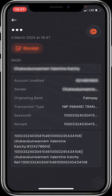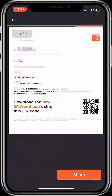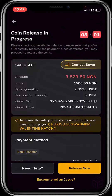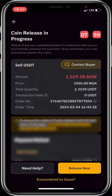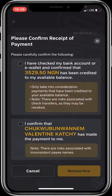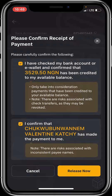The payment just dropped! I'll gladly release the coins now — I'll click on 'Release Now'. The confirmation reads: 'I've checked my bank account and confirm that 351,929.15 Naira has been credited to me.' I confirm that the buyer has made the payment to me, so I'll click confirm.